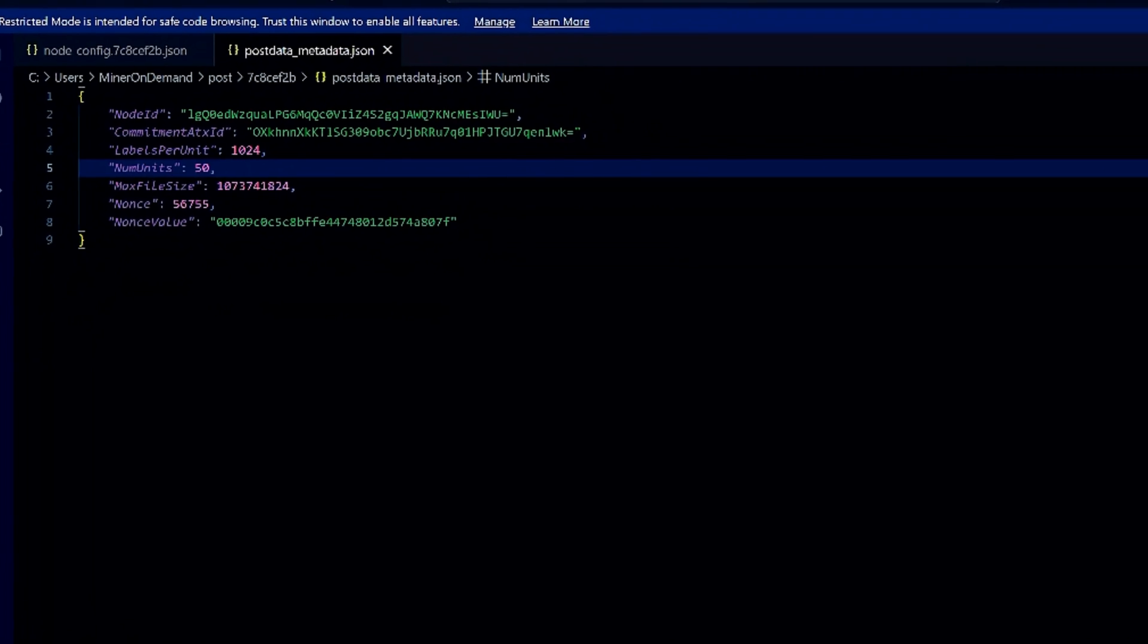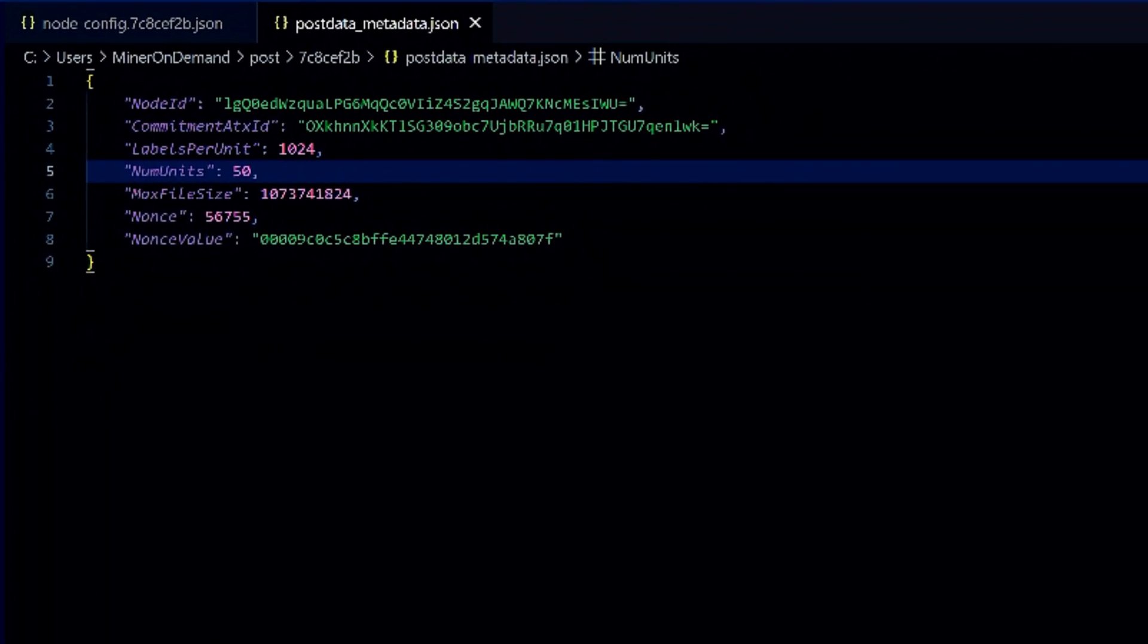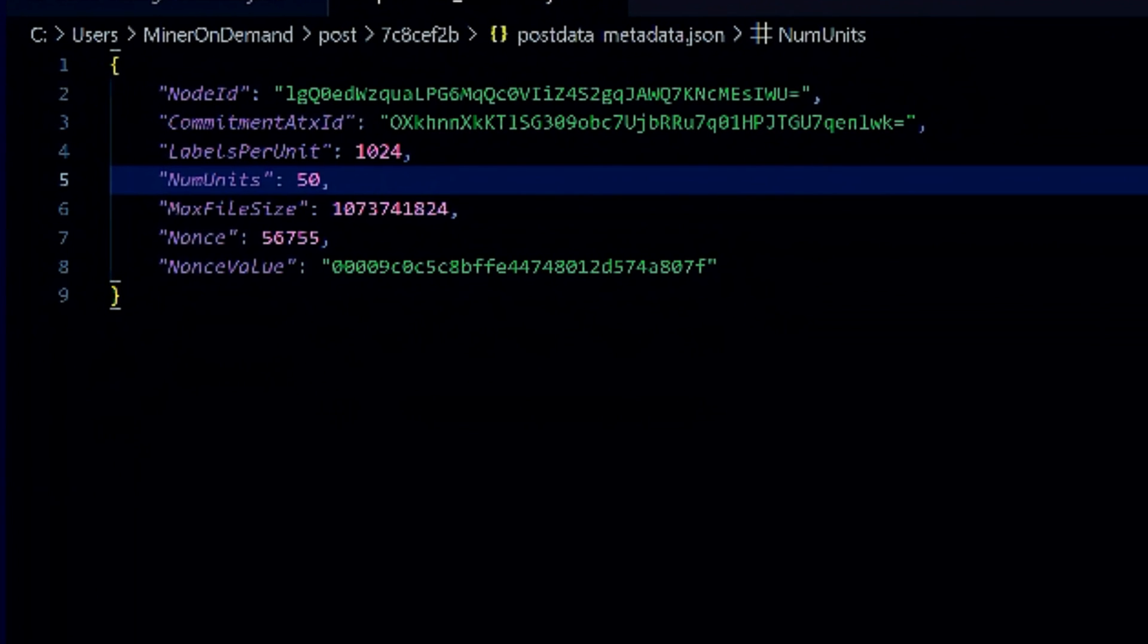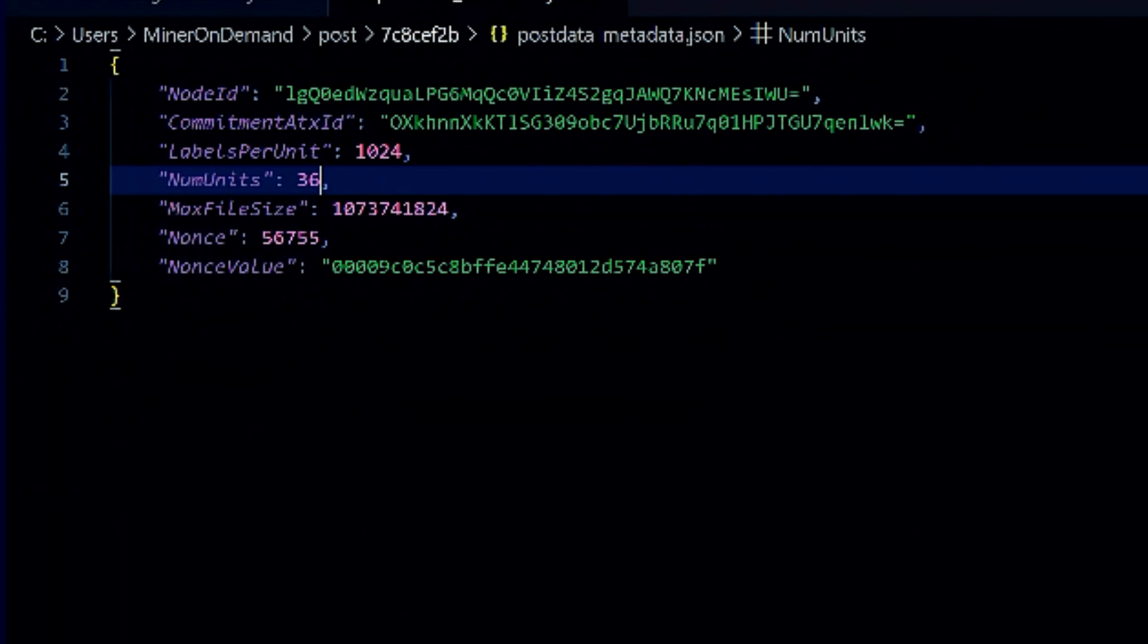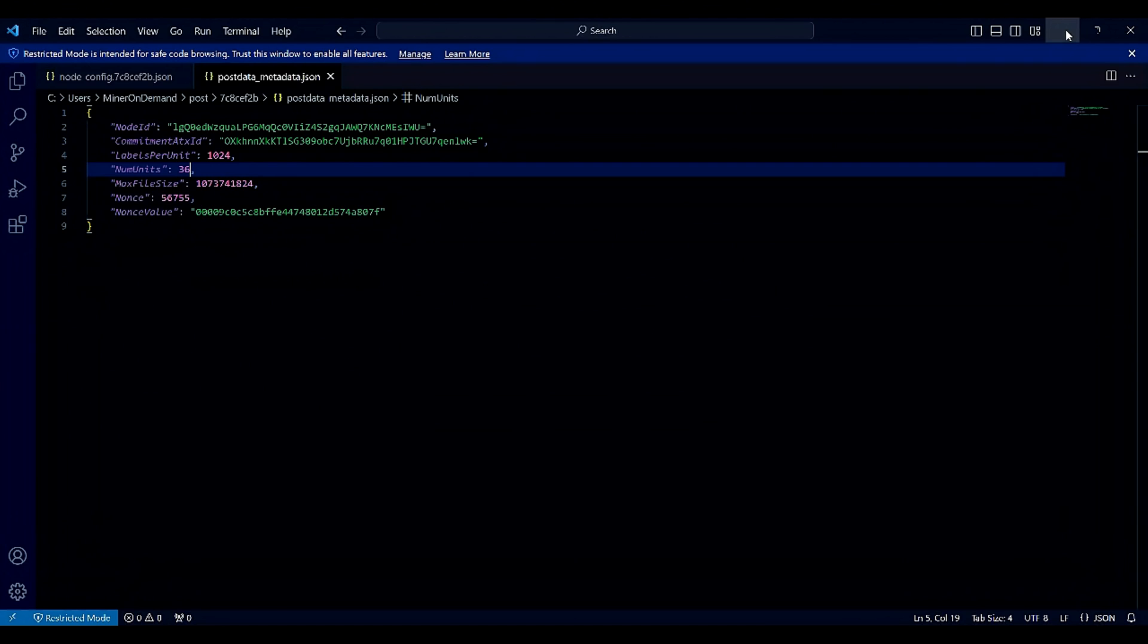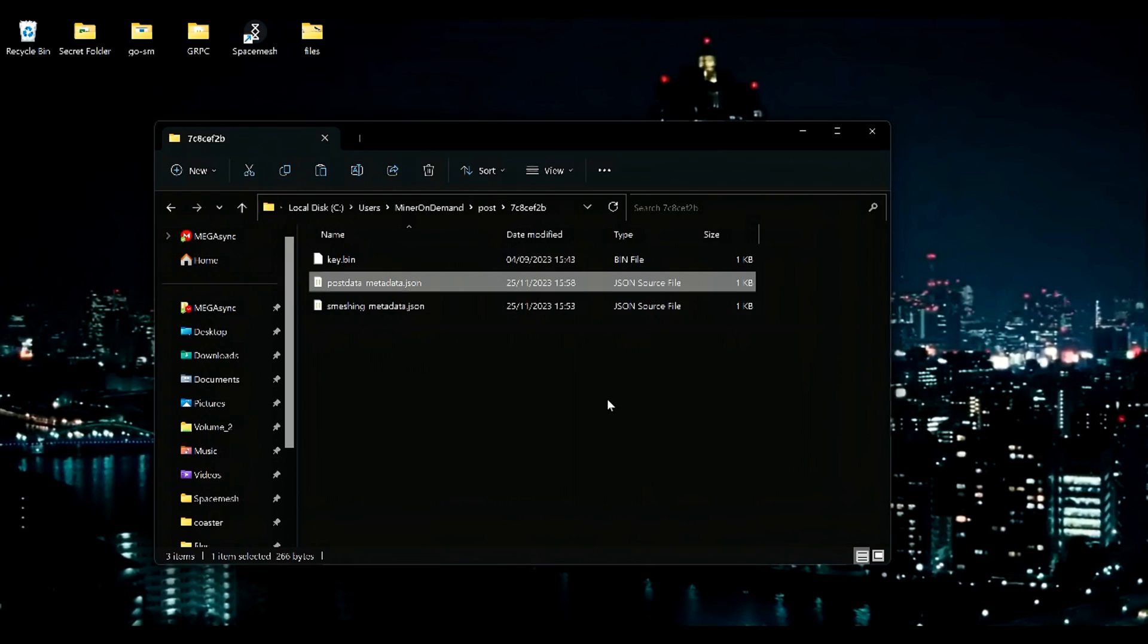We need to change this to the same number of units we put in the node-config. So 36, 36, save, close, and that's done.